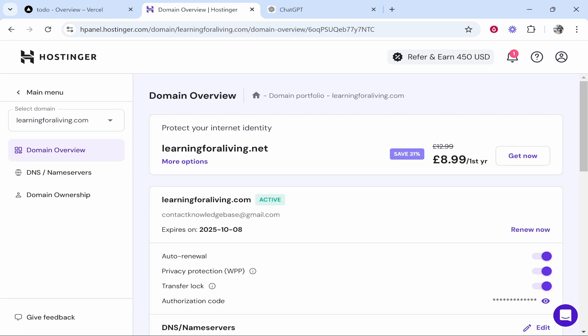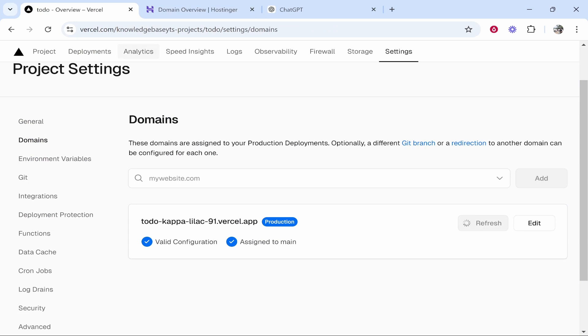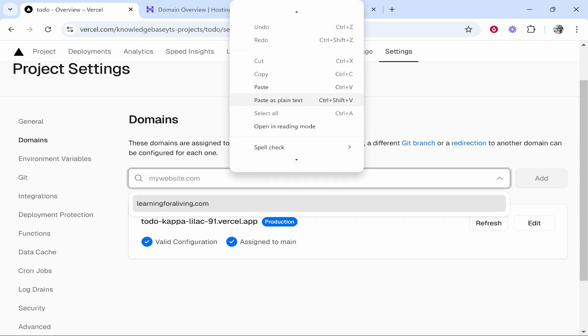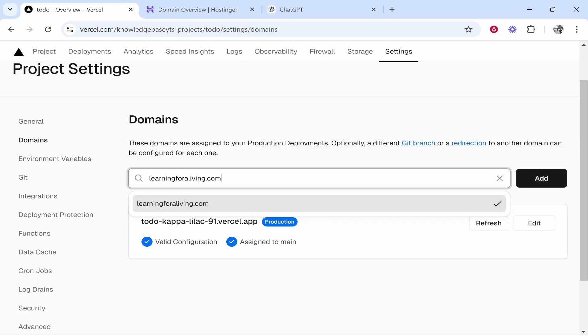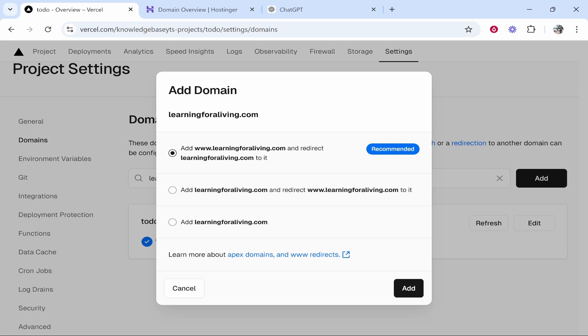So if we click on that, we can copy this domain. You can also type it in, but I'm just going to copy it just so there's no mistakes and we'll paste it into here. So now once you've pasted it, click on add and then it's going to give you some options.